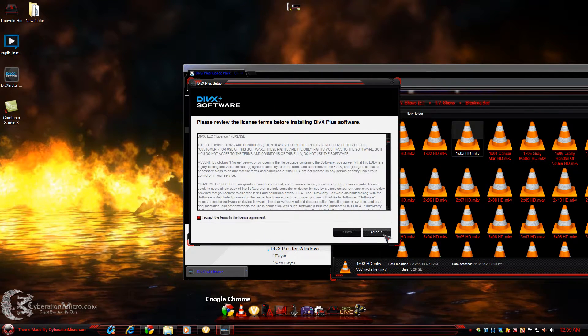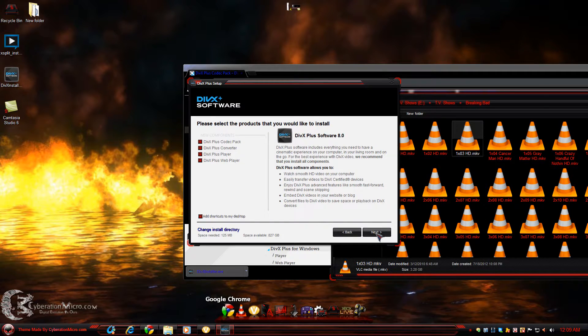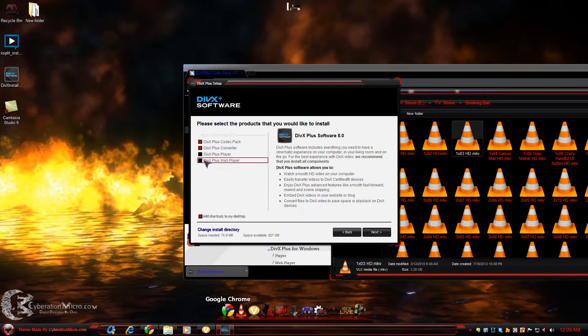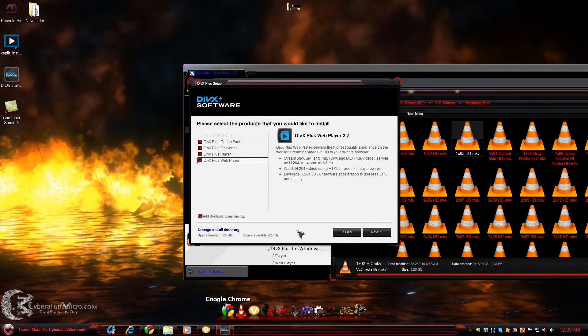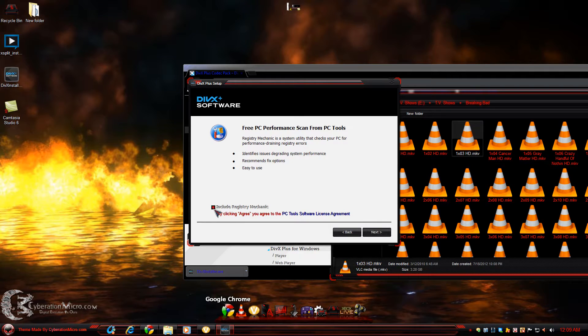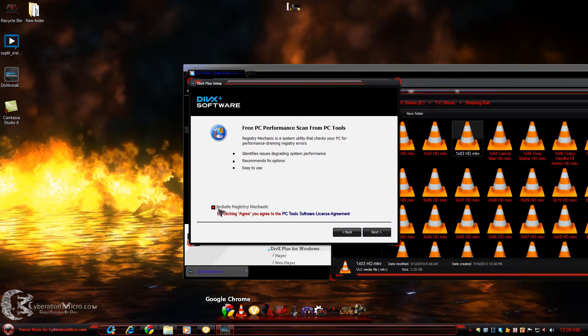Agree to your terms. Next. I don't care about the player. I don't care about the web player either. Actually, you know what, I can just install them all. I really don't care. Other than the registry mechanic. Tune-up Utilities is better.